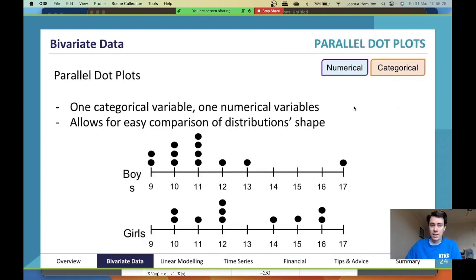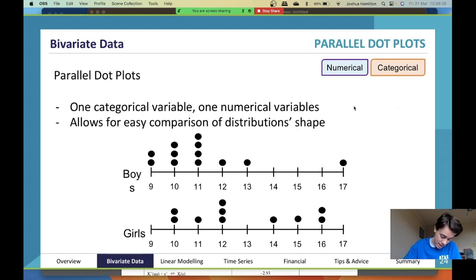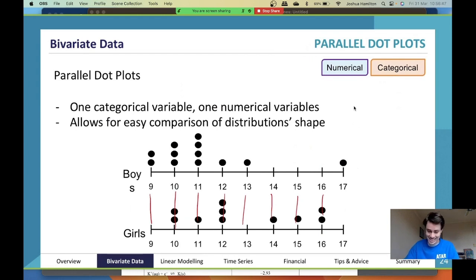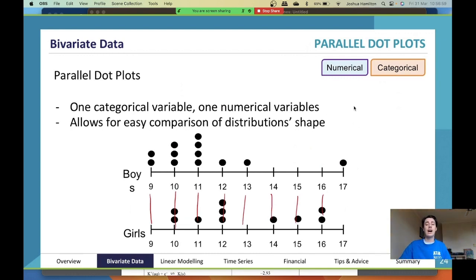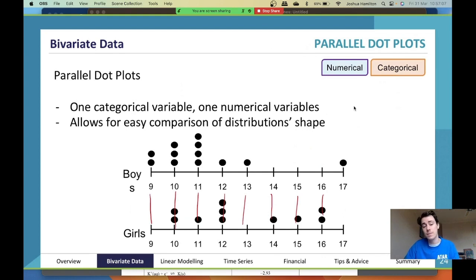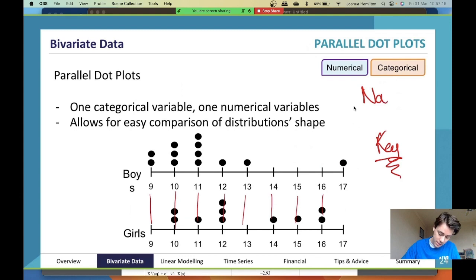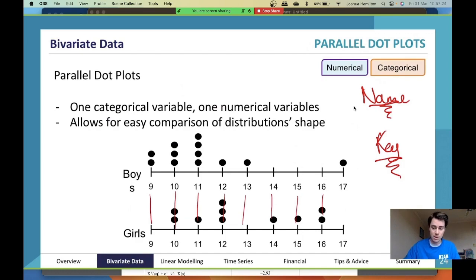For parallel dot plots you have one categorical and one numerical variable, and they must share the same axis — so the nines, tens, elevens, and so on all line up. This example would also fail because it lacks a key and a name. We haven't been told what is being measured — test scores, beep test scores? We also don't know whether each dot represents one person or five. You need a key and a title to give full context.